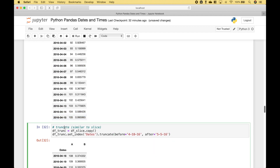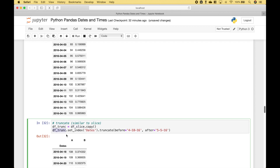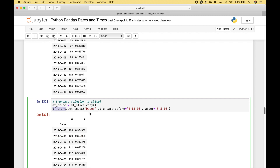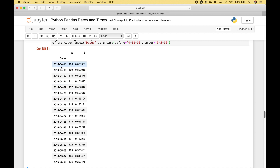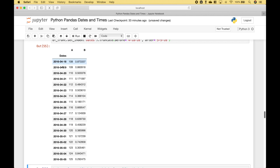Another thing you can do is use truncate, which is somewhat similar to the slice. We reference the data frame, use set_index to set the index using the dates column, then use .truncate() and put in the before and after dates. In this case we're going from April 18th, 2016 to May 5th, 2016. Running it gives us only the dates we set — April 18th through May 5th.